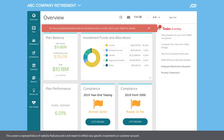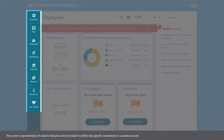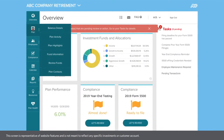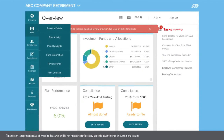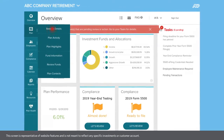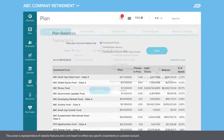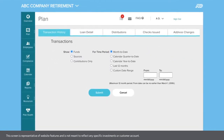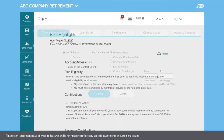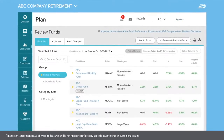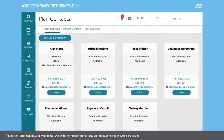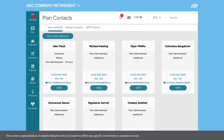The left-hand navigation bar helps you find whatever you need quickly. Under Plan, you can view balances, recent and pending participant activity, review plan features and your investment lineup, as well as update plan contacts.